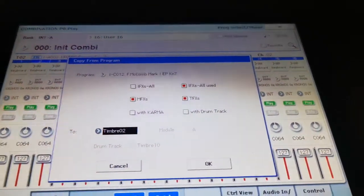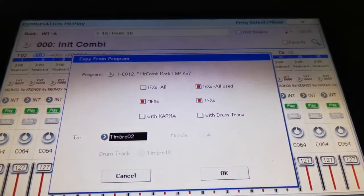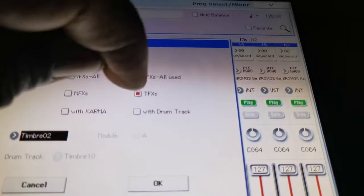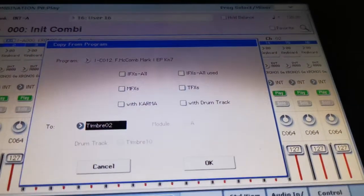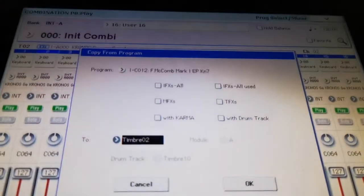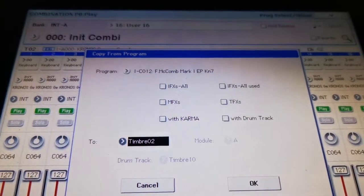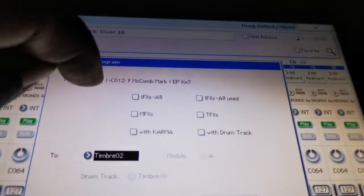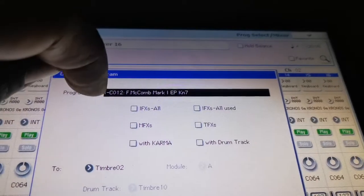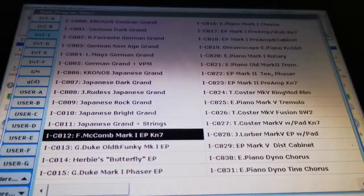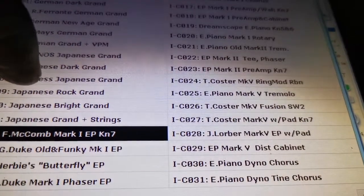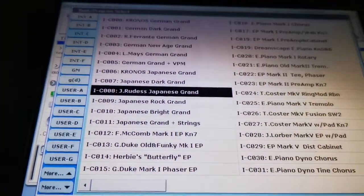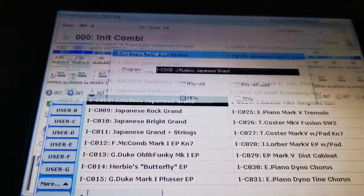Now, once you get this pop-up box here, and none of those were selected at first, once you get here, you can select your program from here. If you want, let's hit the drop-down box. Let's say you want the Jordan Rudess Japanese Grand. You can select that and hit OK.